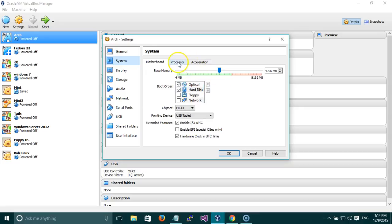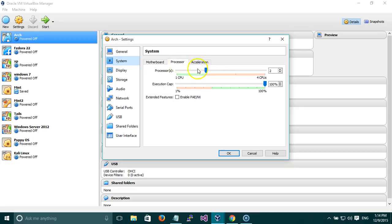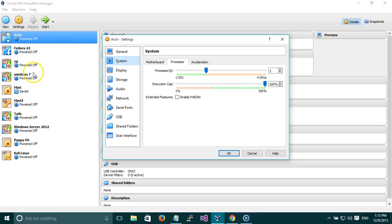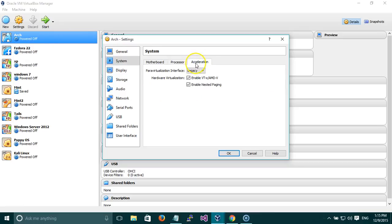You can see the Processor settings — I've given it two processors and the execution cap is at 100%. If you're trying to run a 64-bit virtual machine on a 32-bit base machine you need to enable the PAE/NX option. Since I have both as 64-bit it doesn't matter if I keep that unchecked. Acceleration — I have enabled this; it is unchecked by default but you can enable it to give more power to the virtual machine.